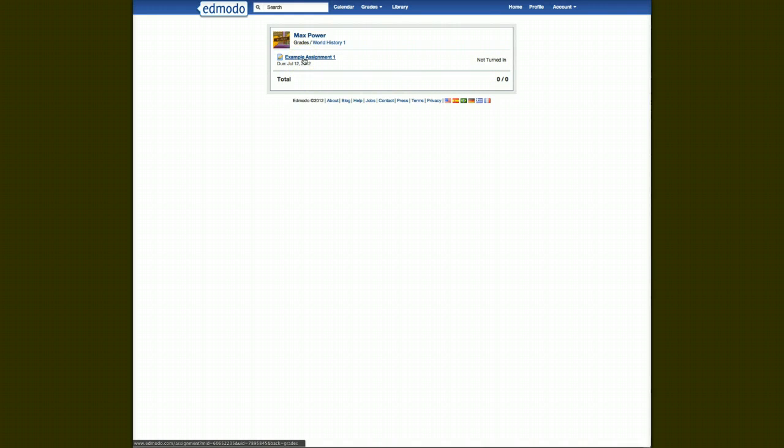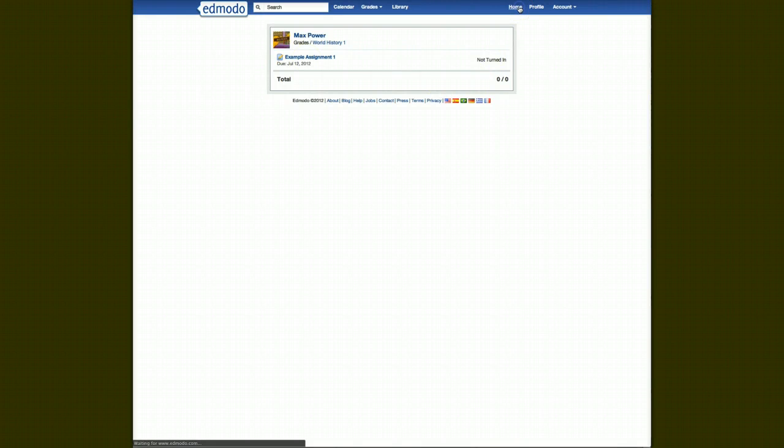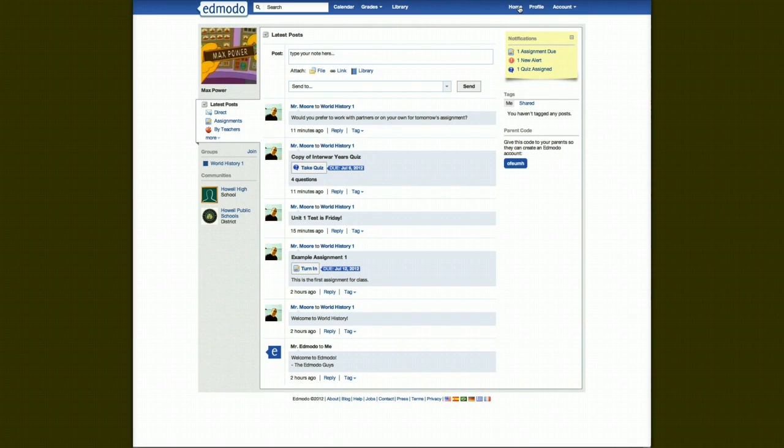So what we see is Edmodo is very similar to Facebook, like I've said a few times now, but it's more geared towards education, communication, not only between teachers and students, but also for assignments, quizzes, and things of that nature. If we were to click on home, it'll take you back to your home page, where you will see your wall.